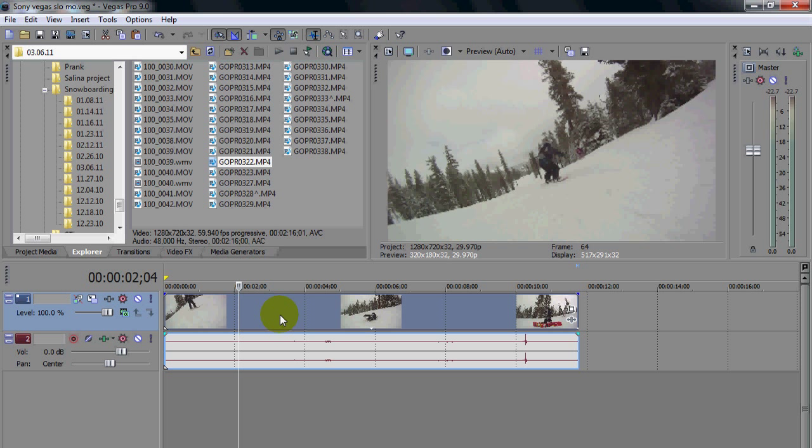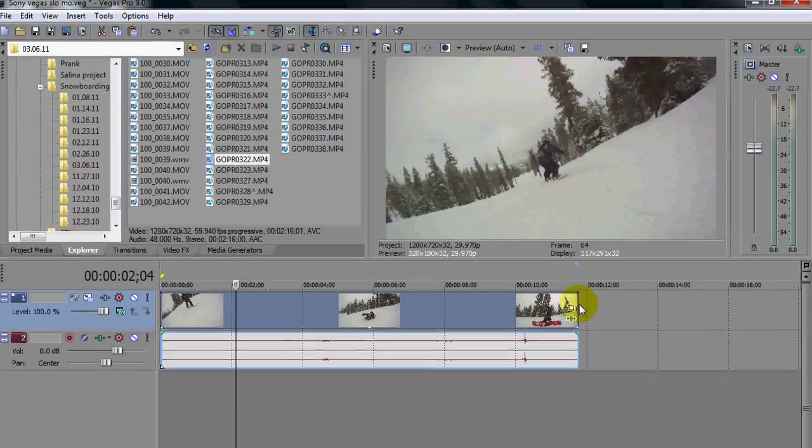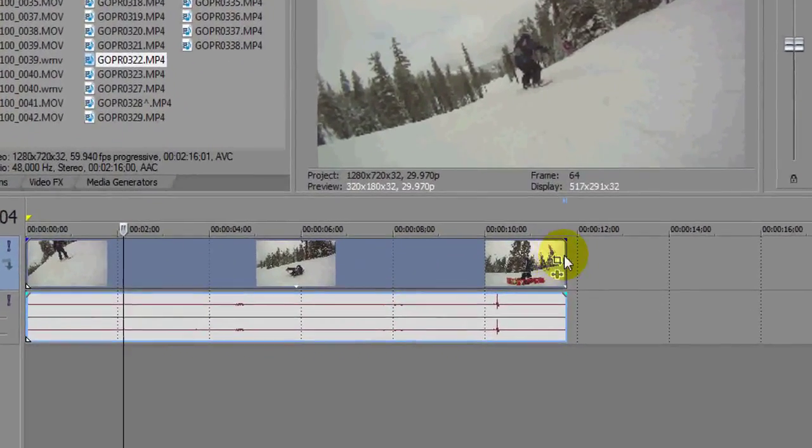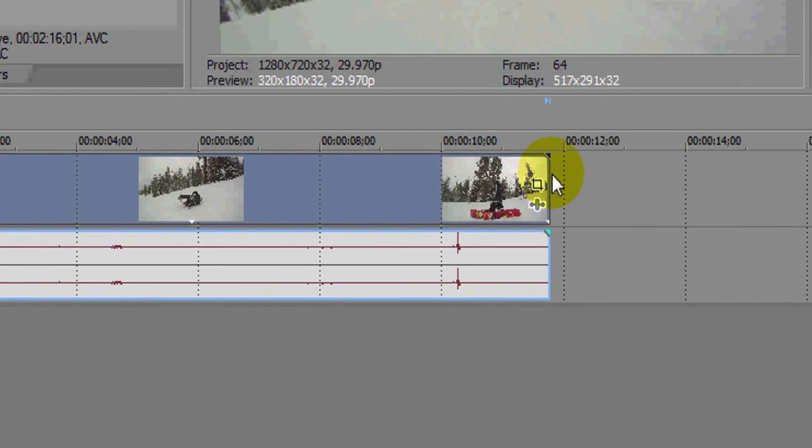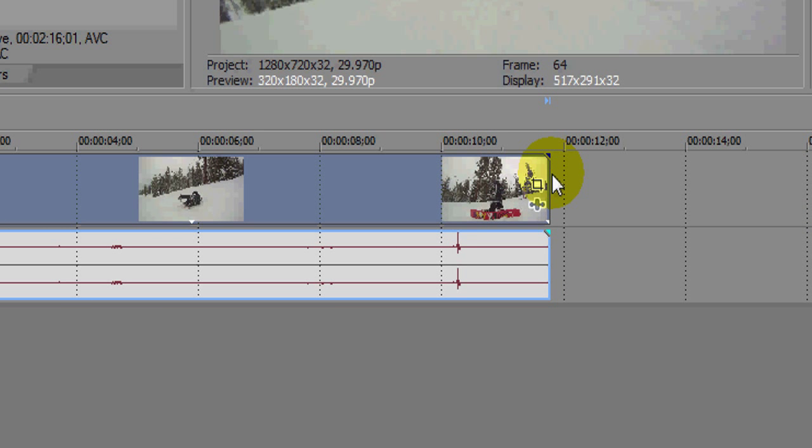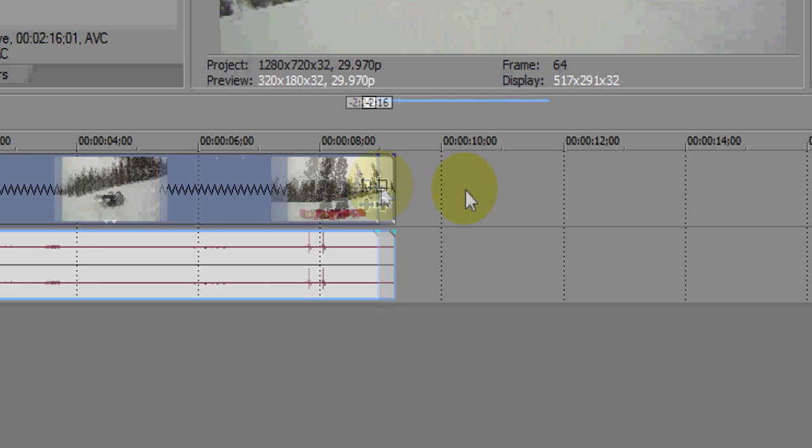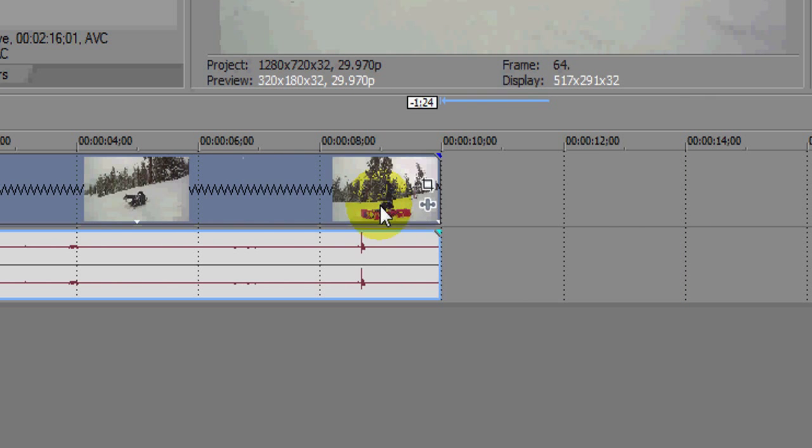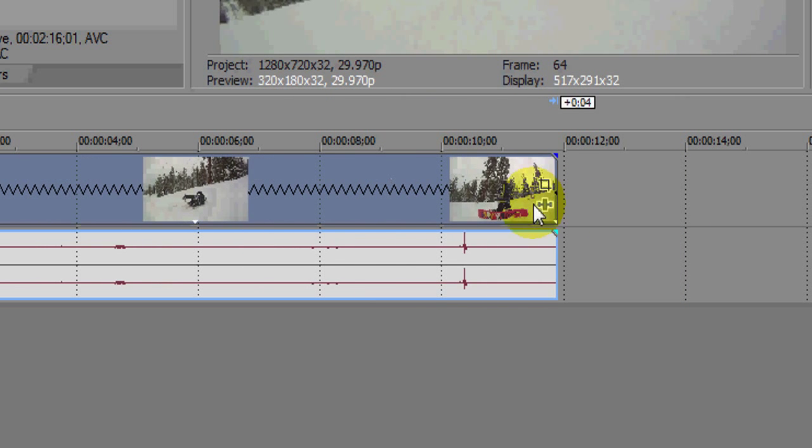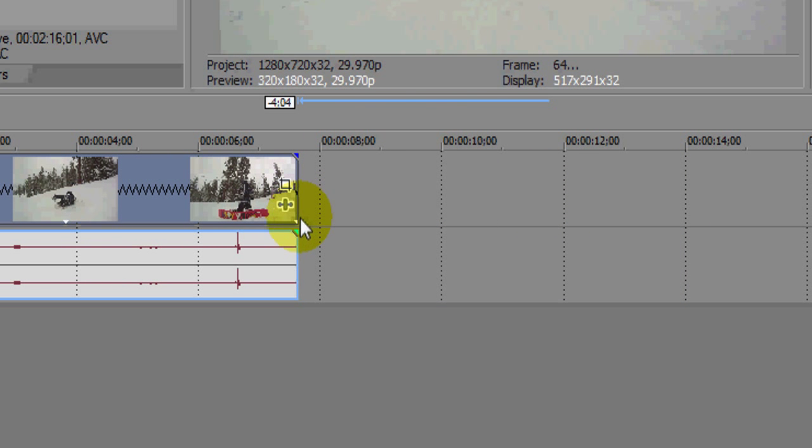So I'm going to show you two ways how to do slow motion. The first one is probably the easier way. All you need to do is take your mouse and put it on the end of the clip, hold control, and you'll see that squiggly line there.